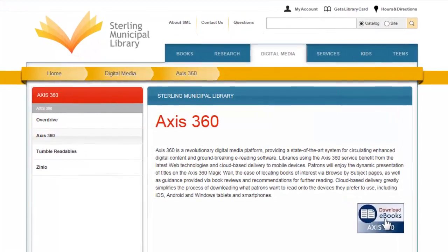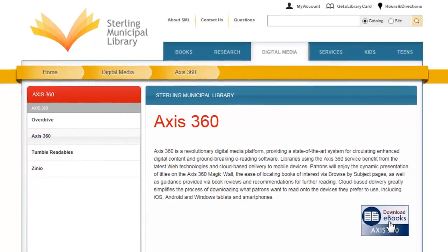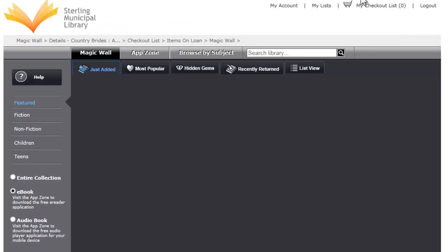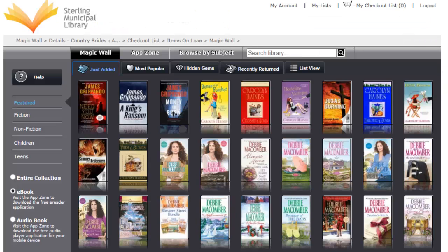Once you're there, click on the link to download e-books and you'll be taken to our magic wall. Now, Access360 has both e-books and audio books. Today, we'll just concentrate on e-books.